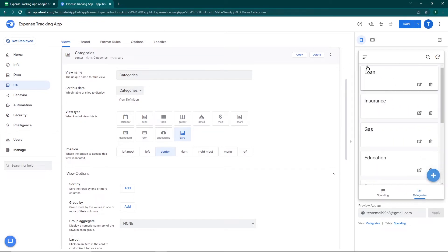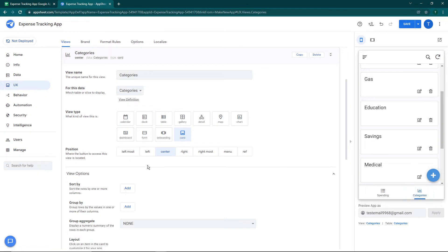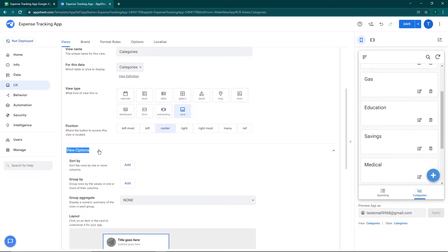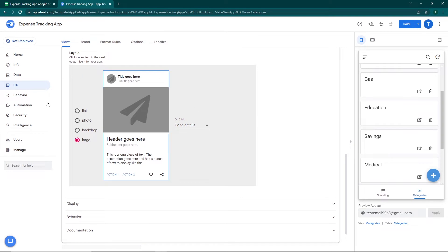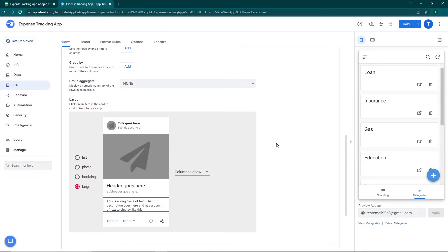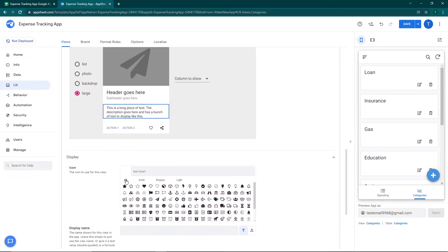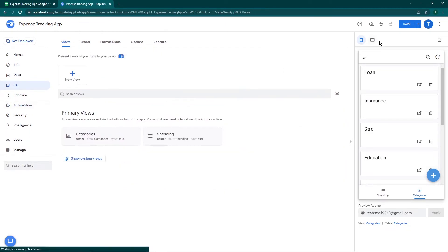I personally like the card format so I'll leave it there. For position, since there are only two tabs you can place it left, right, or center — I'll leave it as is. Under view options you can filter, sort, group, or aggregate data, but we won't be touching those now. In the card layout you can add a description for each category — for example, details about what falls under Loan. Then there's display for icons, and some behavior settings. We'll go ahead and click Save.